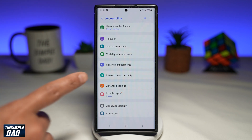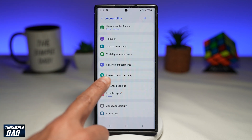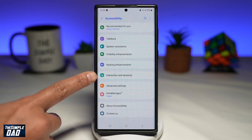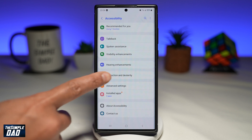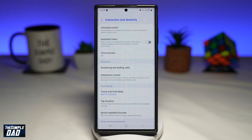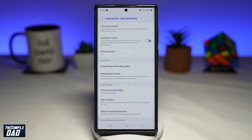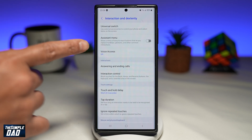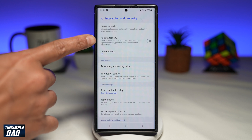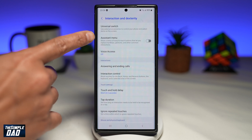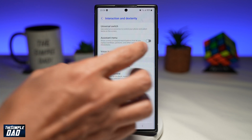On this page, go ahead and tap on Interaction and Dexterity. Now here, find Assistant Menu and go ahead and enable that.